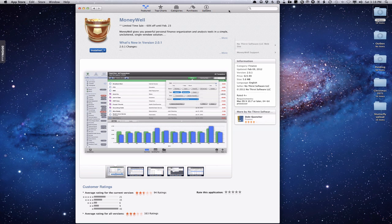I thought I'd do this screencast to help you see what the new interface looks like and do a comparison to show you that a lot of the things from the old version are still there. Not quite the same — there are a few things that are different you'd have to get used to — but they've also made some improvements that I think have made the program even better in many ways.